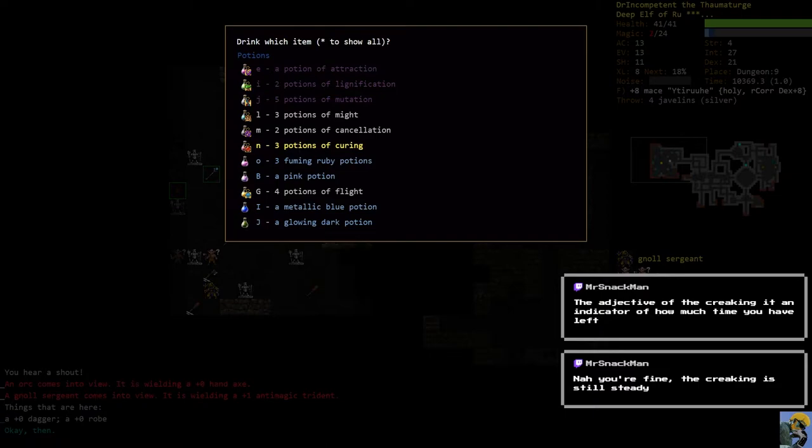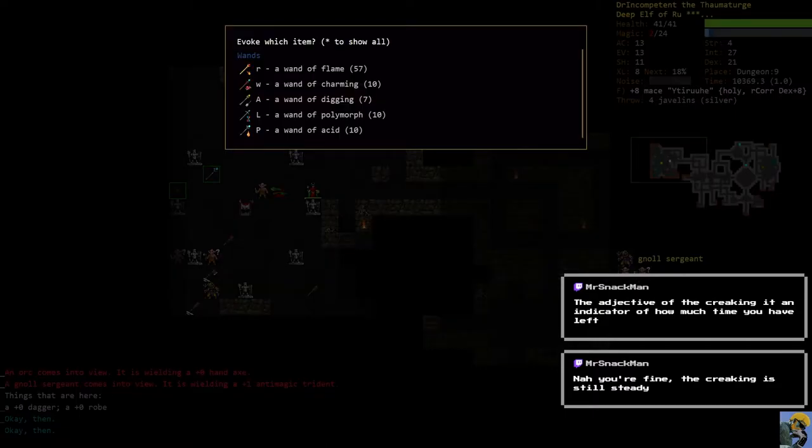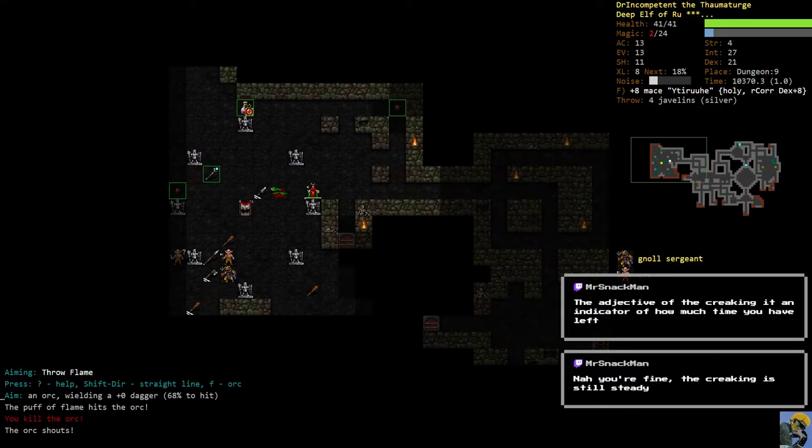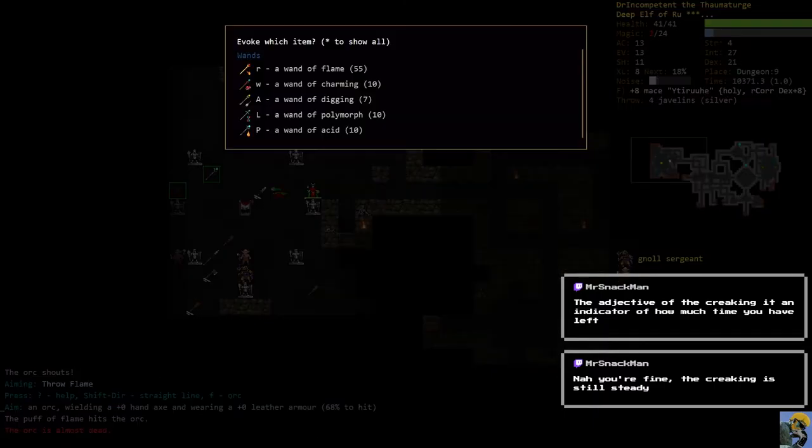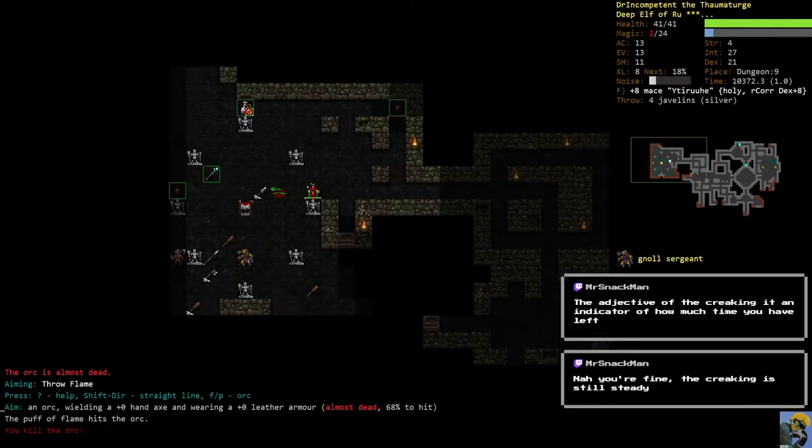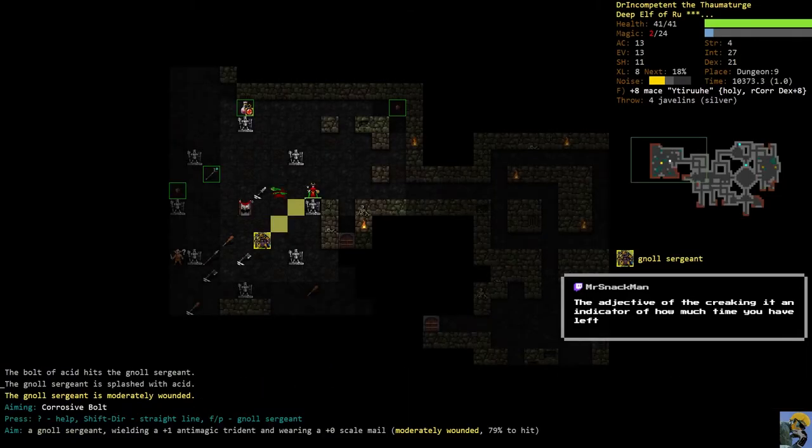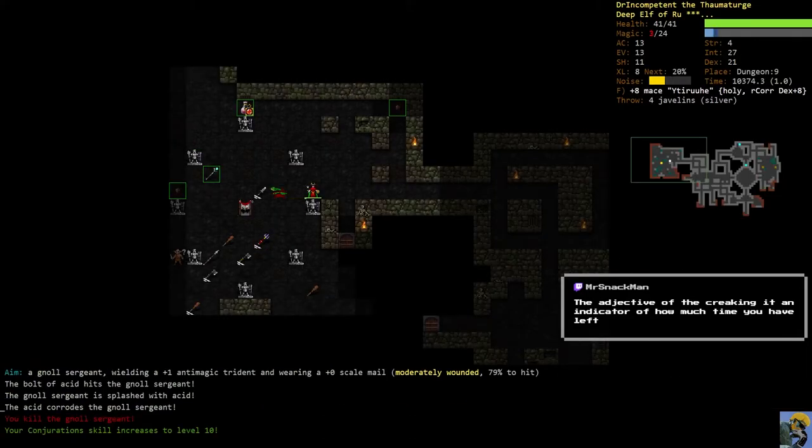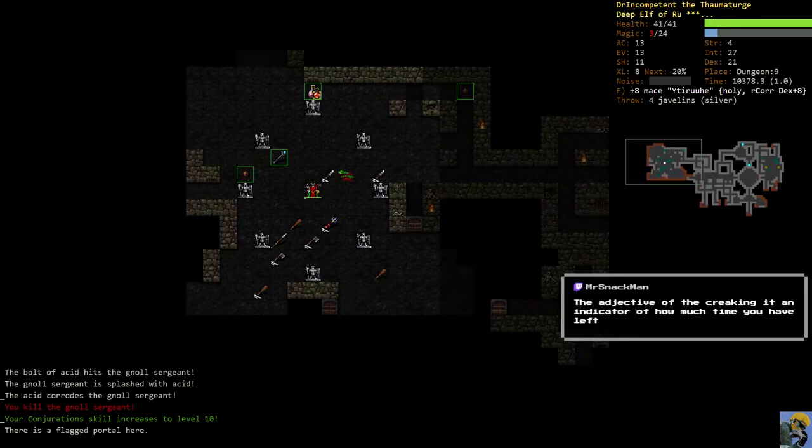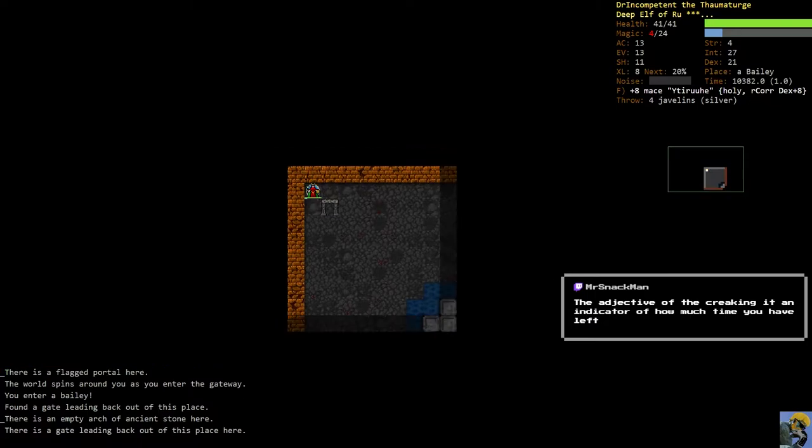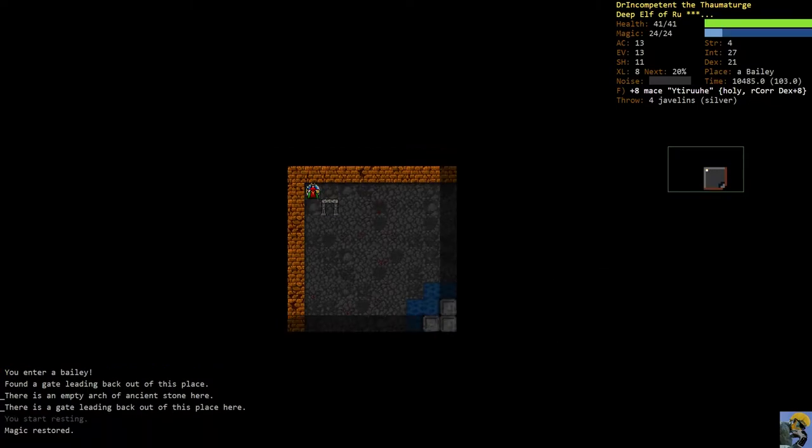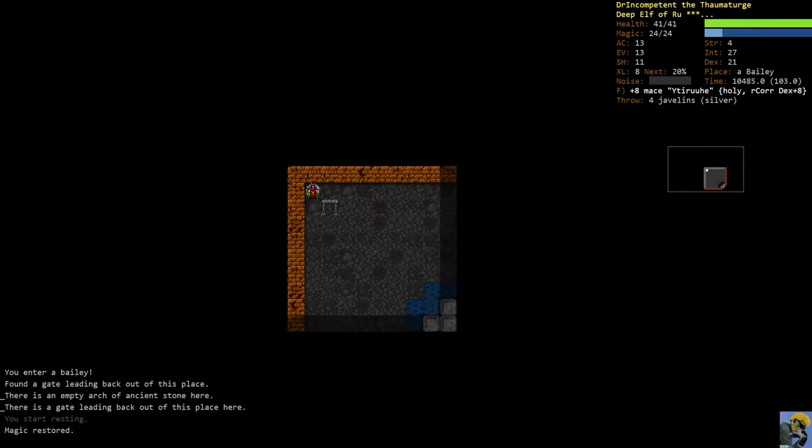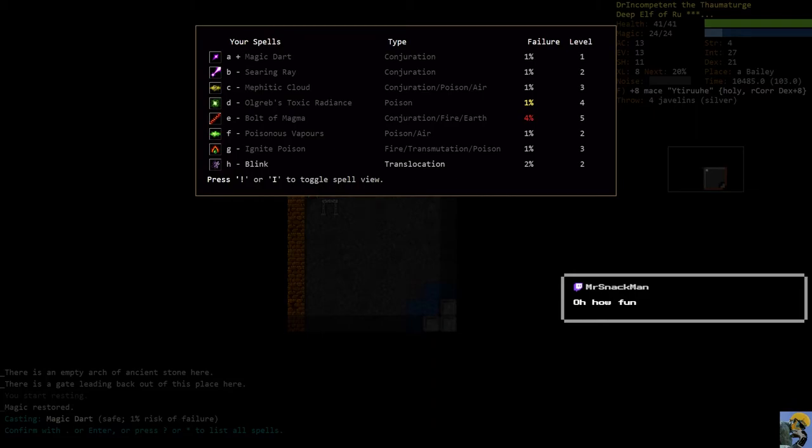Okay great, I did not know that. That is good to know. All right, there we go, we made it. Let me just rest right here. Conjurations level 10, how's that? Pretty good. Bolt of magma is now four percent.